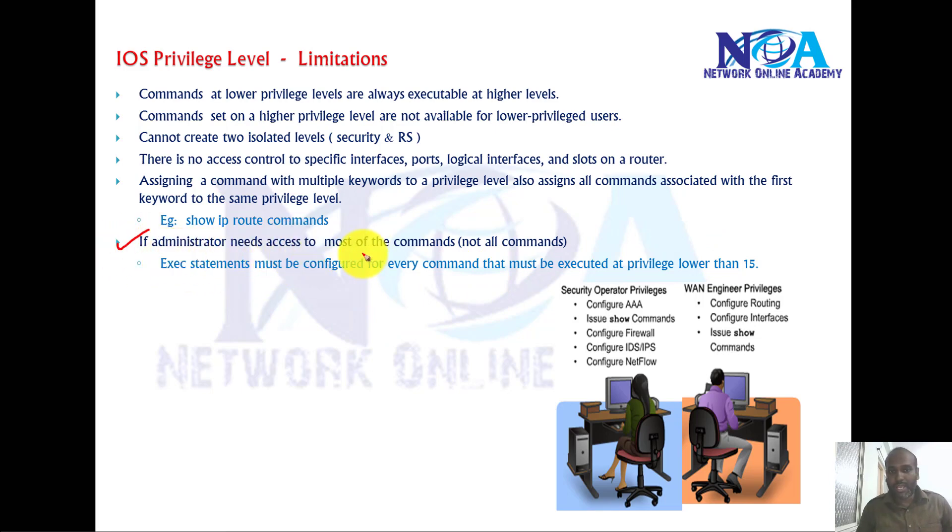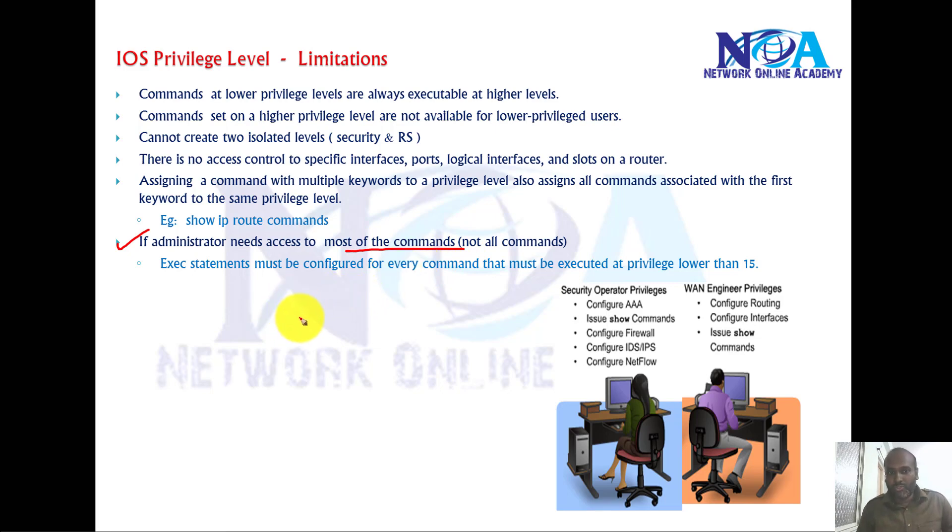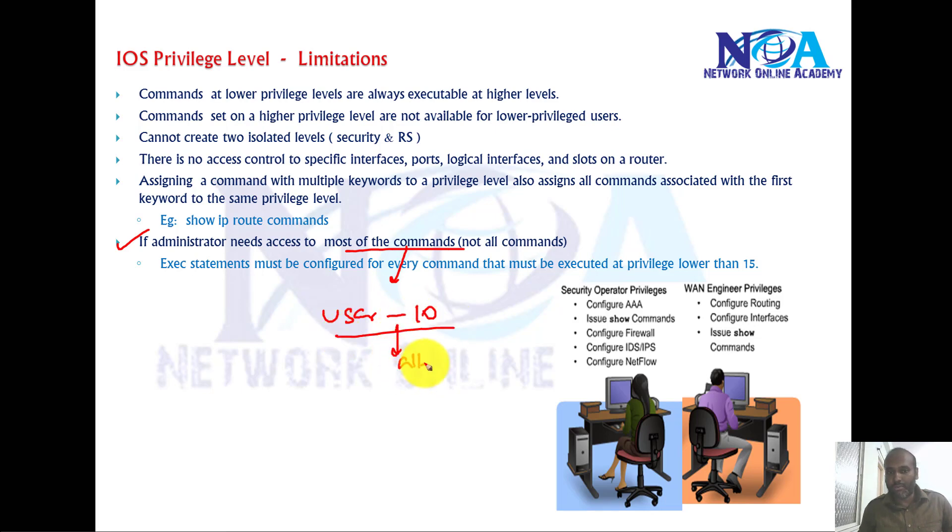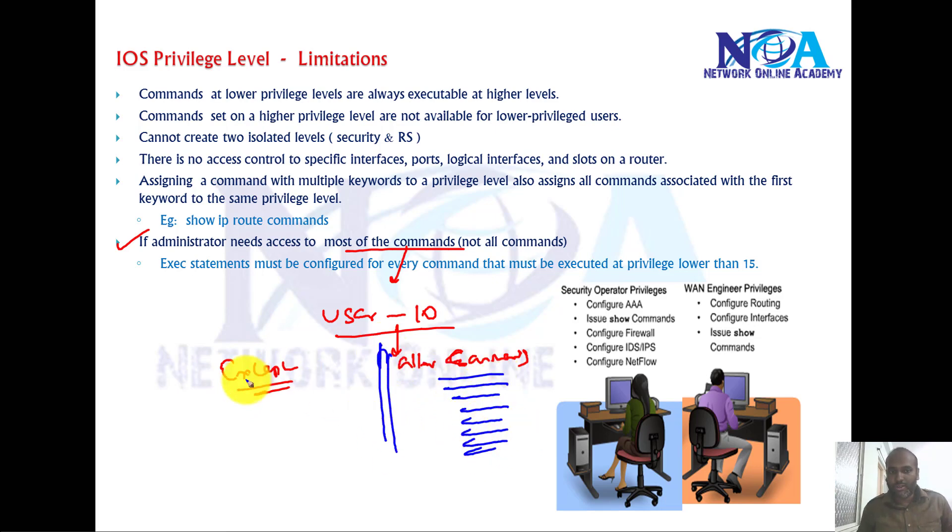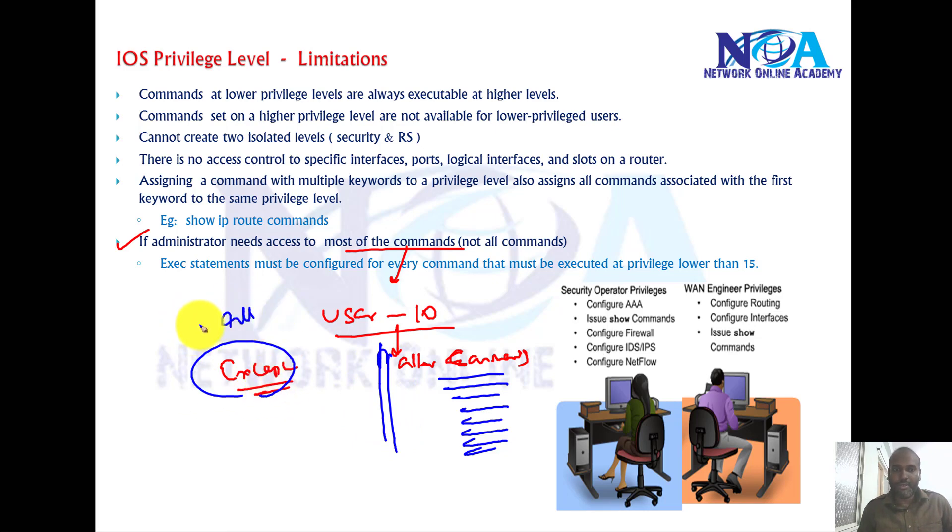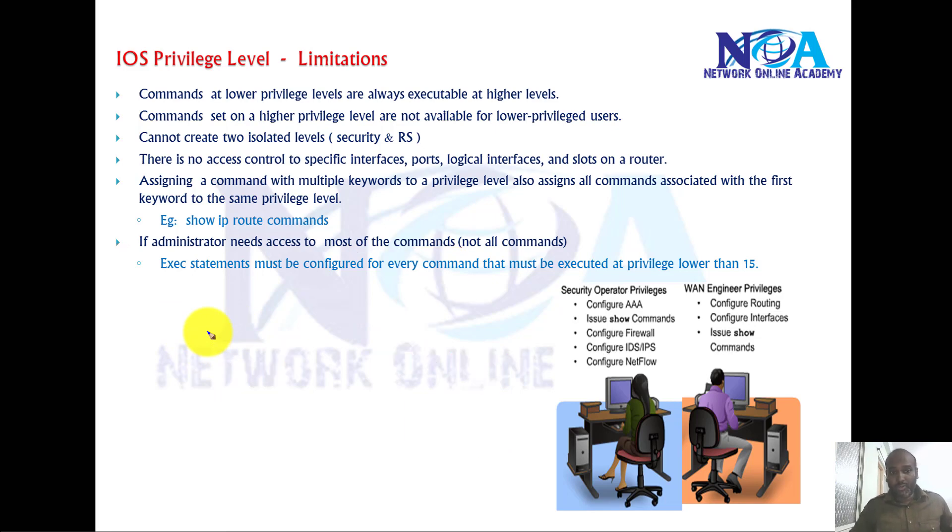if the administrator needs to access most of the commands, like you got a user assigned with a privilege level of 10 and I want this user to be allowed all the commands except few commands. You may end up needing to allow all the commands here. So with the local authorization we cannot say except or allow all the commands or deny specific commands. We cannot actually filter in a better way.